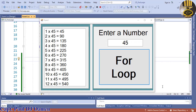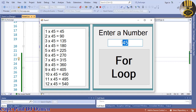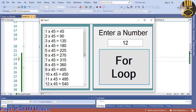Hi guys and welcome to a for loop tutorial in C#. In the case of a for loop, it is just when you know the exact number of times you actually want to loop around the block of code. That's what a for loop is all about. Now let me show you guys how it works.